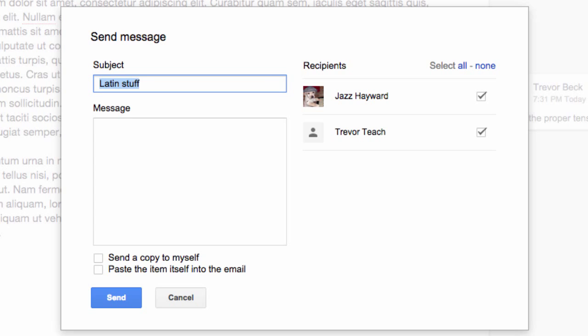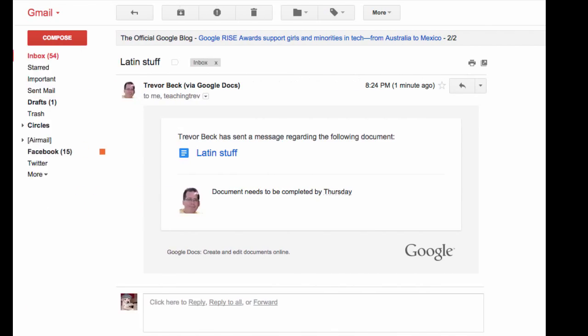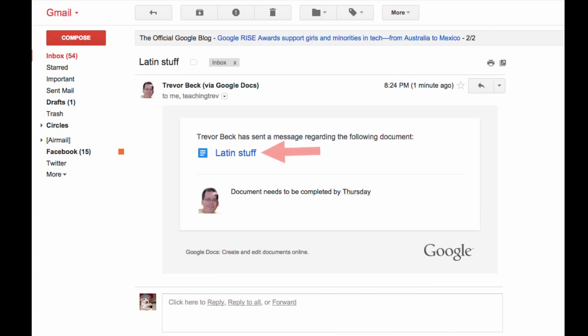One of the cool things about it is when the message goes out, there's also a link to the document itself. So it's quite easy for people to get back into the document to take a look at it and make changes.